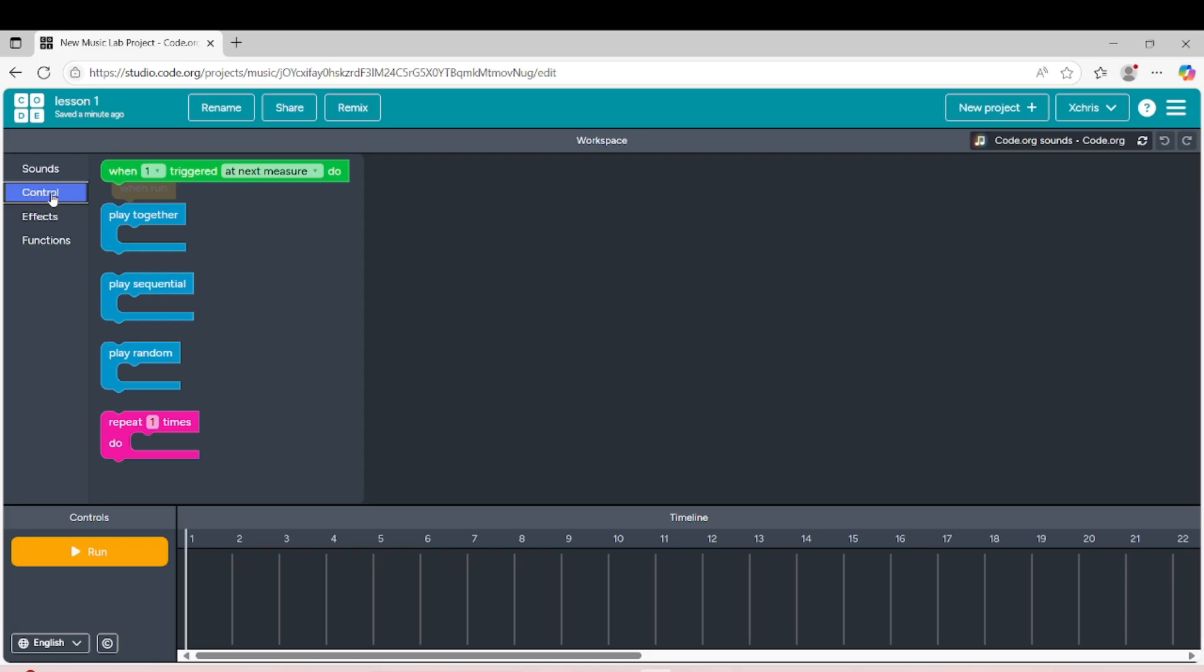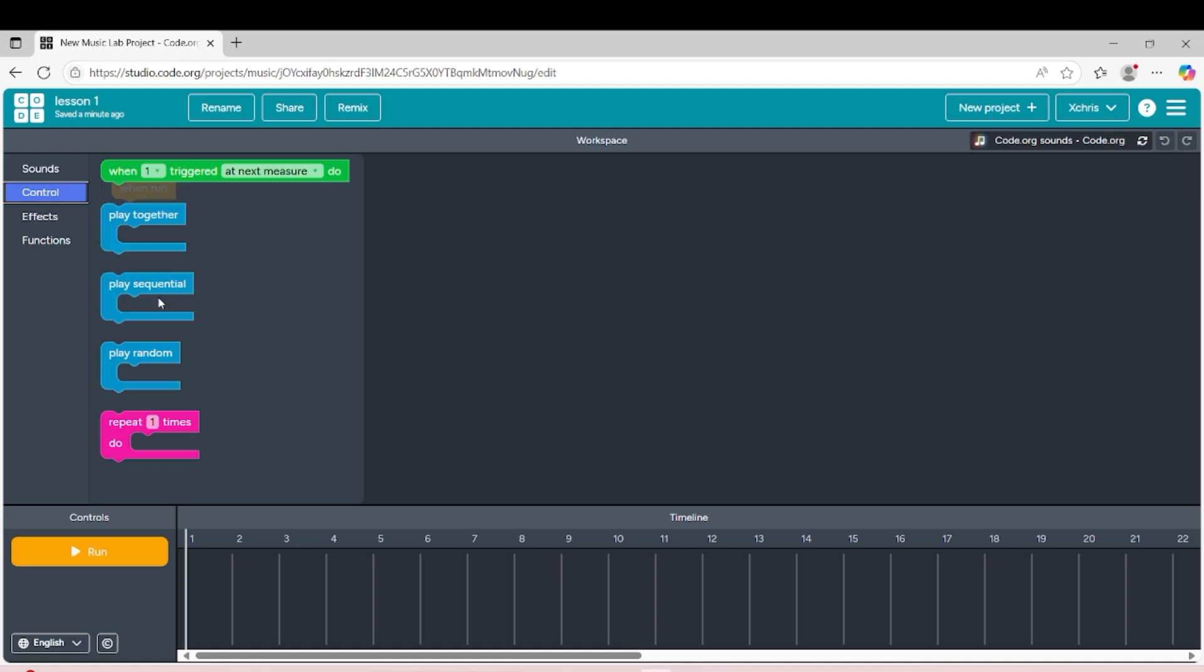The next part is the control section where you can use play together where the music can be playing together, and play sequential where the music or instruments inside can be played sequentially.